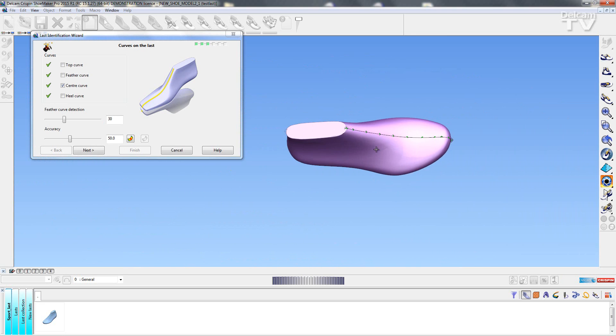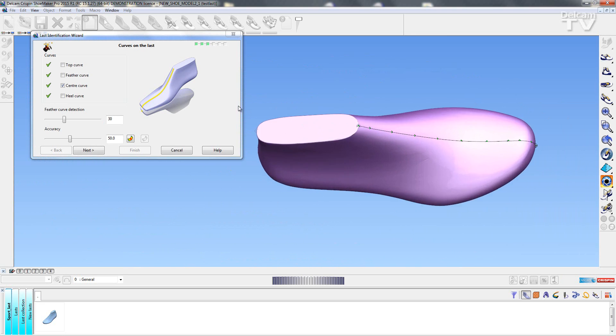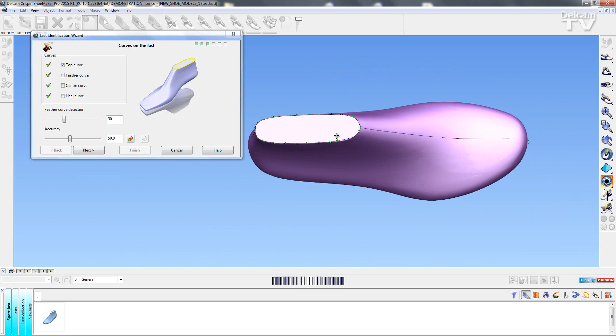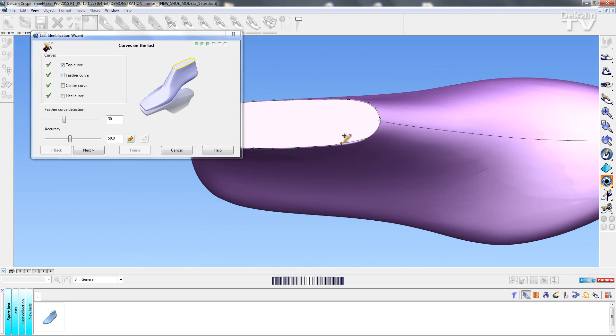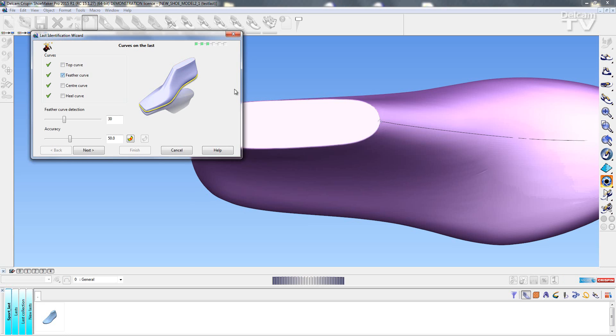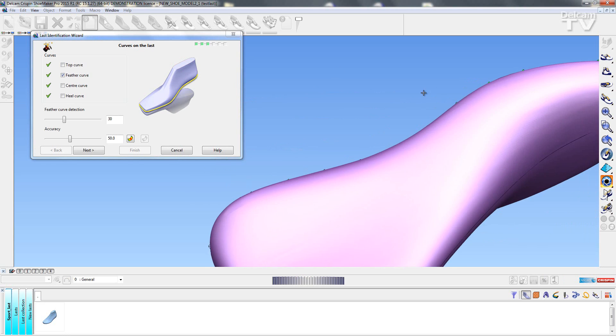So I'm just going to make sure that all of my feather curve and my top curve are correct. So I'm just going to move a few points and I'll just make sure the feather curve is correct.